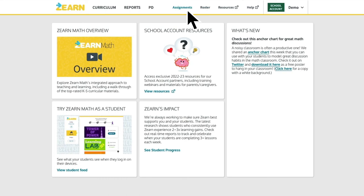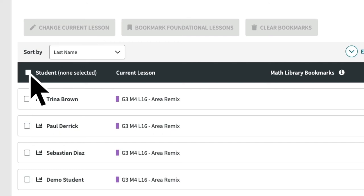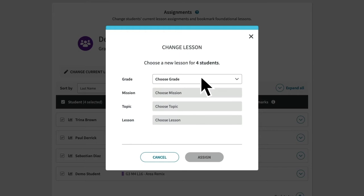Now let's assign your students to a lesson on Zearn. Once you have confirmed that your roster is correct on the roster tab, go to the assignments tab at the top of the page. Start by checking the box to select all students and then click change current lesson.